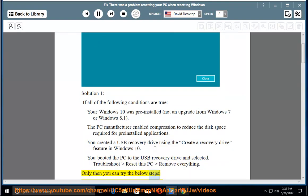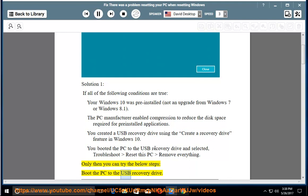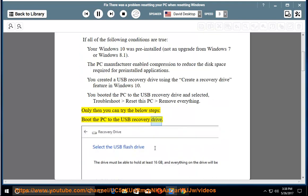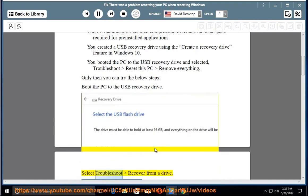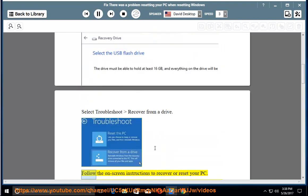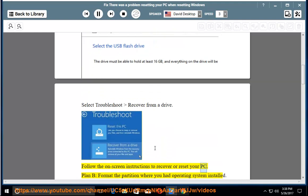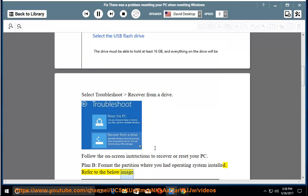Then try the below steps: Boot the PC to the USB recovery drive, select Troubleshoot > Recover from a drive, and follow the on-screen instructions to recover or reset your PC. Plan B: Format the partition where you had operating system installed. Refer to the below image.